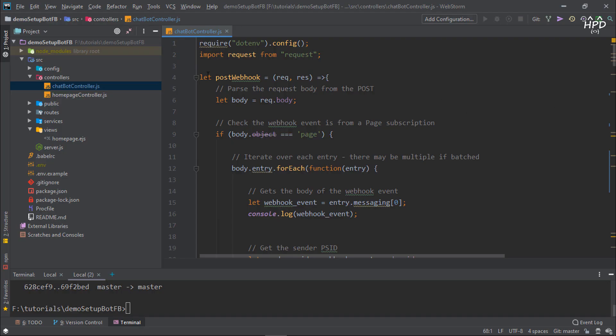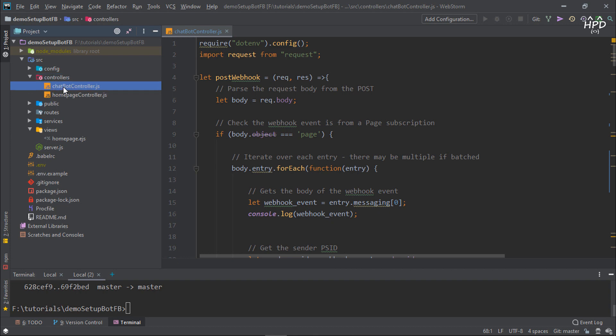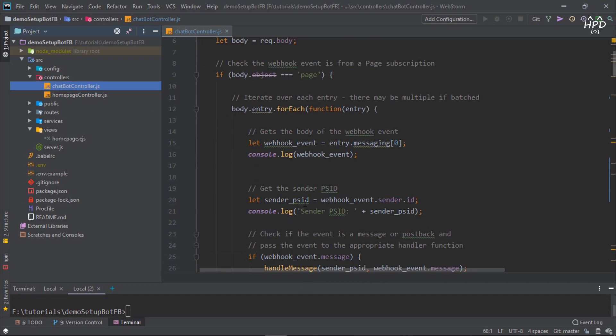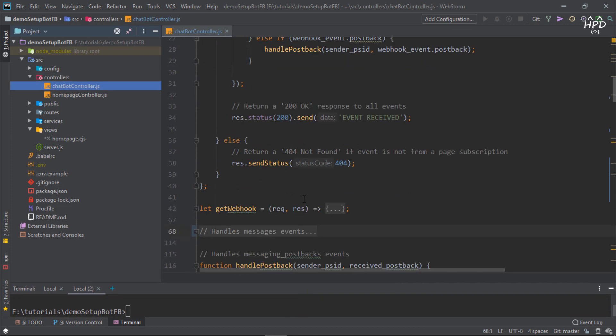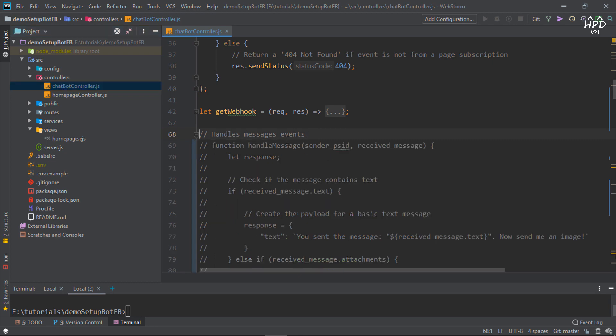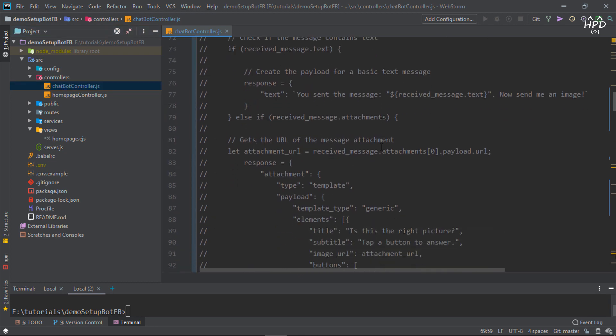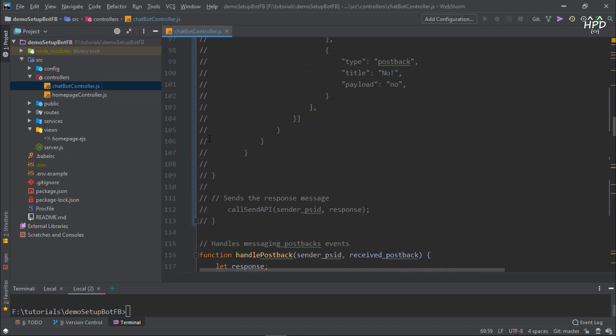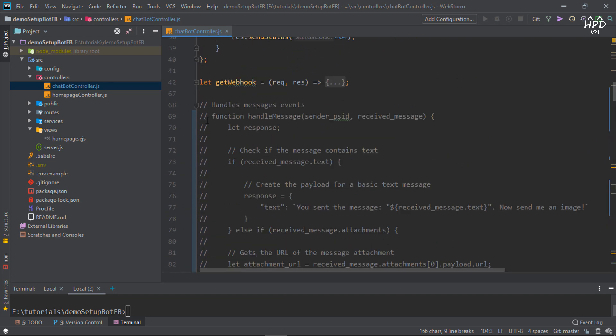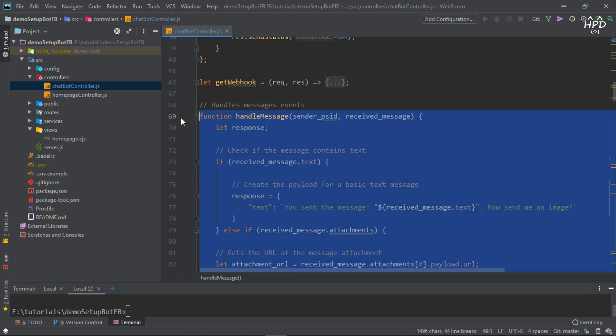Open the project with your IDE. In the controller folder, we will update the chatbot controller files. This is the Facebook default function to handle a message. I will uncomment this function.